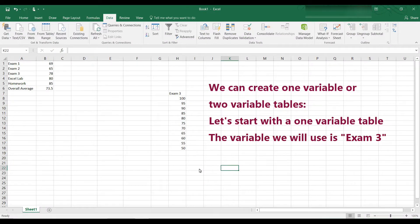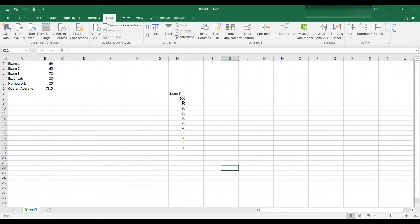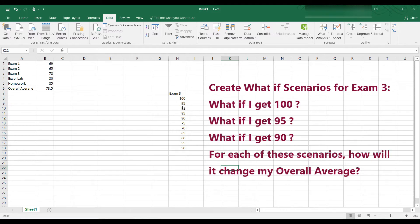Here you can see I set up a one variable table, and the one variable I'm using is exam 3. So I want to know, I want to play a game, what if I get 100 on exam 3, what if I get a 95 on exam 3, what if I get a 90 on exam 3, and so on down to 50.